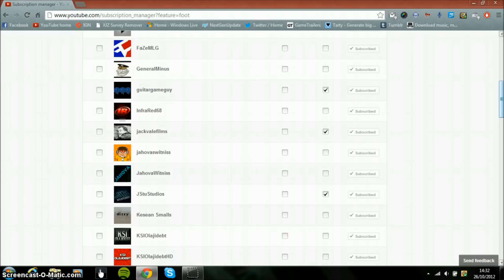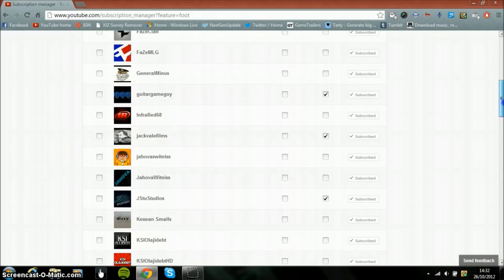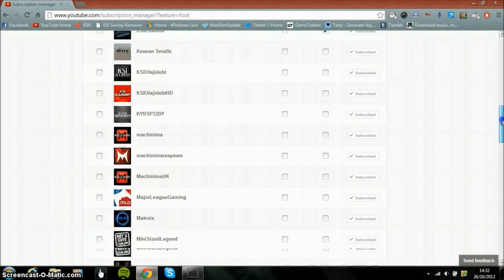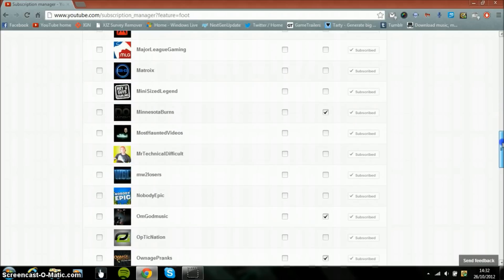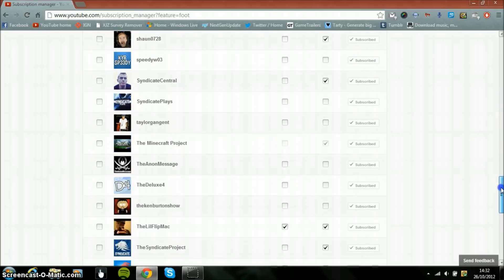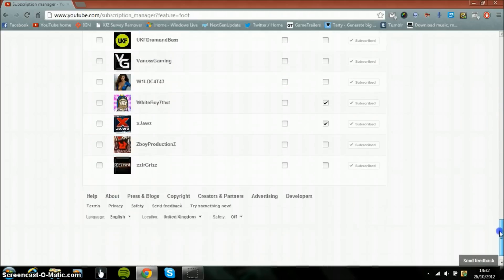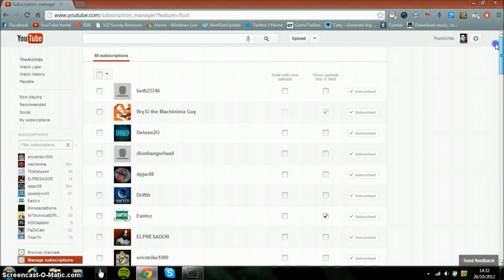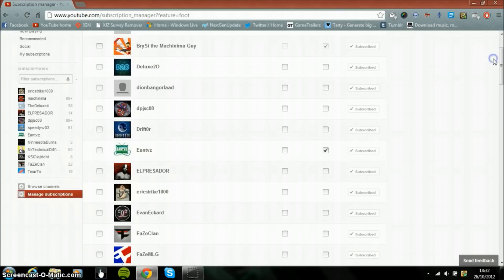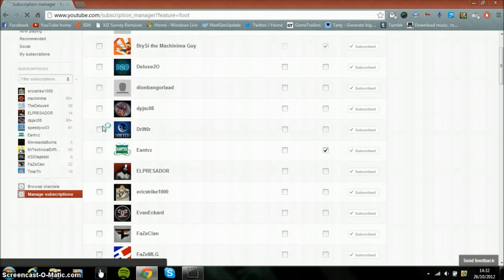And then taking this one will only show the uploads. So if you don't want to see what they've liked, then just click this button here and it will just show the uploads.